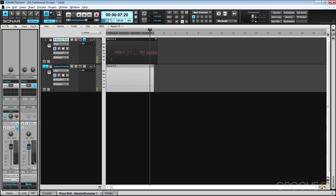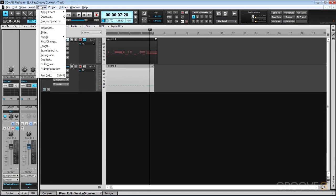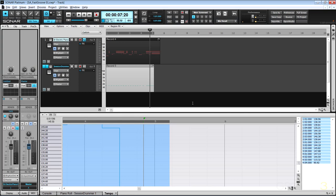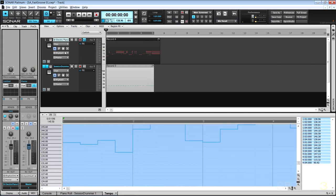So those work nicely. With that selected, I'm going to go under Process and choose Fit Improvisation. And we'll see now that a tempo map has been created with tempo events, and if we play it back with the click, we'll hear them in sync together.